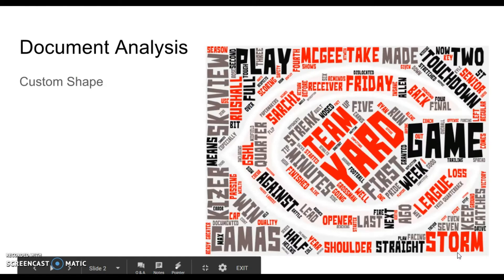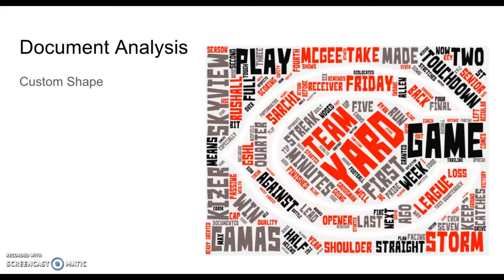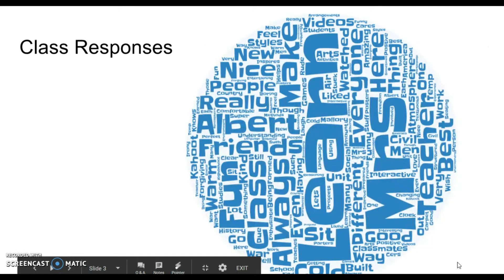This would be a document analysis. It's a custom shape - I uploaded a picture of our Camas High School C and then took a document from the Columbian about the football game last Friday.